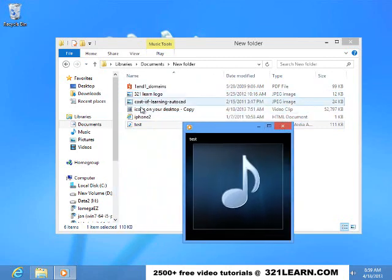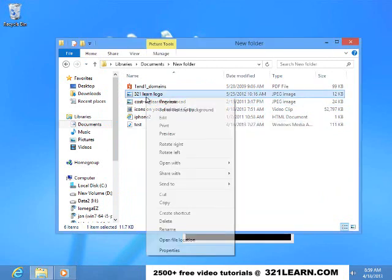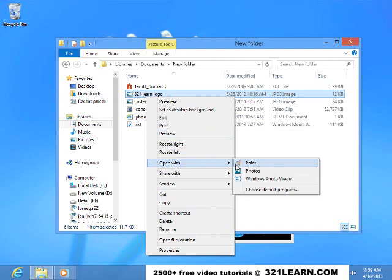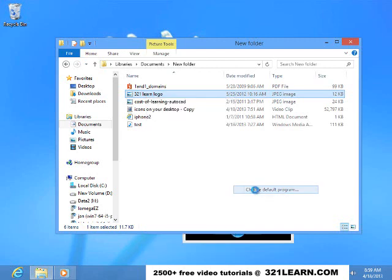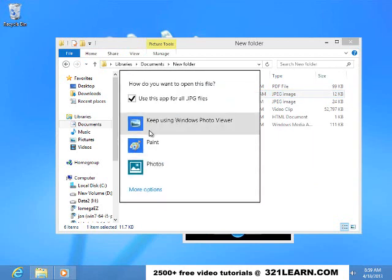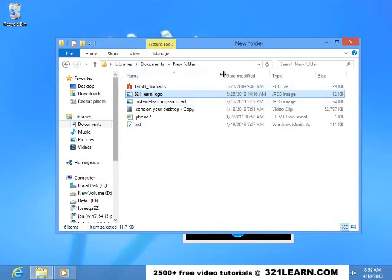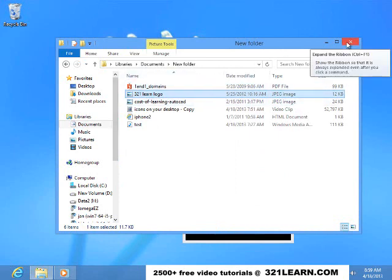Again if we want it to run on the app, we just right mouse button click on it. Open with. And we can do it with the photos app, or we can set it back by choose the default program. And then say I want it to open up with the app. So you can switch those back and forth. All depends on how you want to use it.